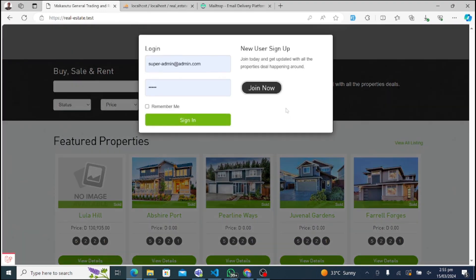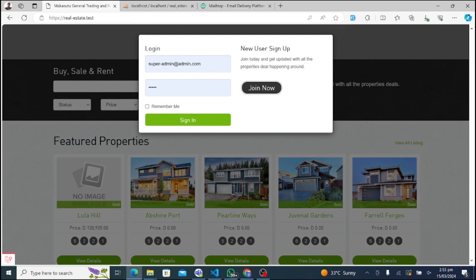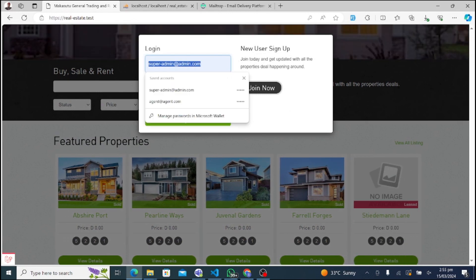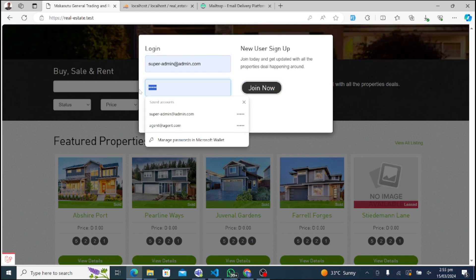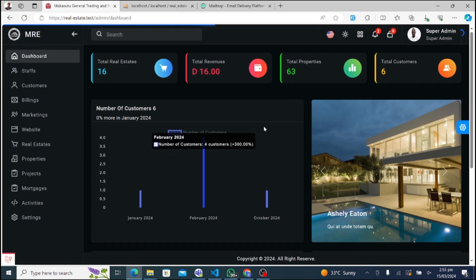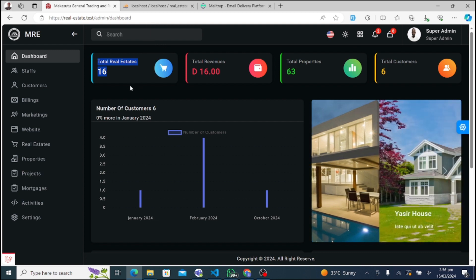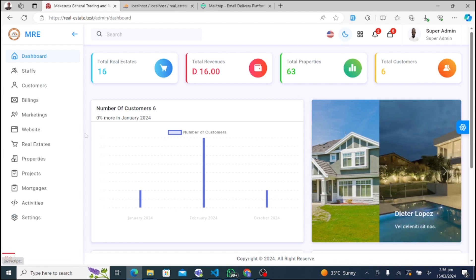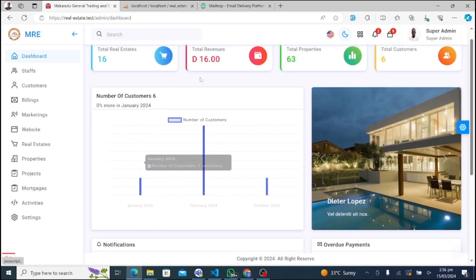Now that we've explored the website, let's dive into the SuperAdmin section of our real estate management system. Here we are on the SuperAdmin dashboard, which serves as the central hub for managing the entire real estate operation. As a SuperAdmin, you have access to a wide range of features and functionalities to streamline operations and drive growth.